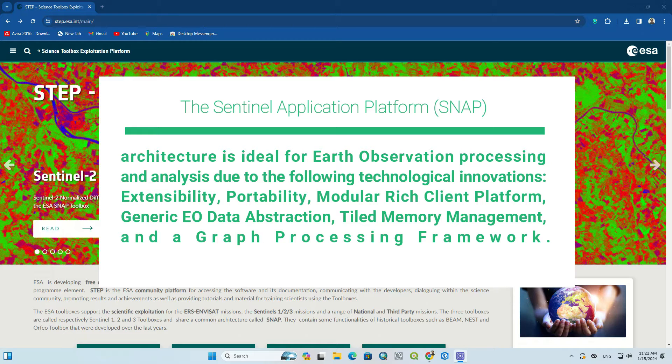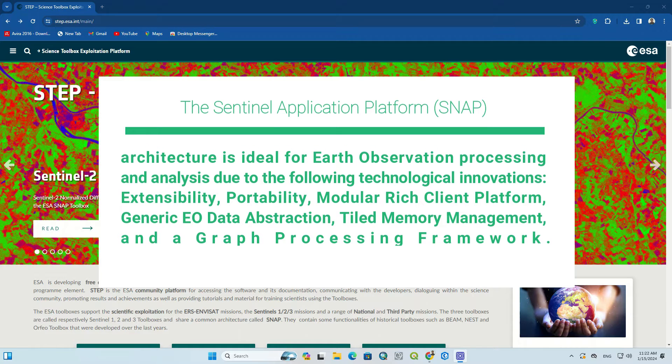Extensibility, portability, modular rich client platform, generic EO data abstraction, tiled memory management, and a graph processing framework.